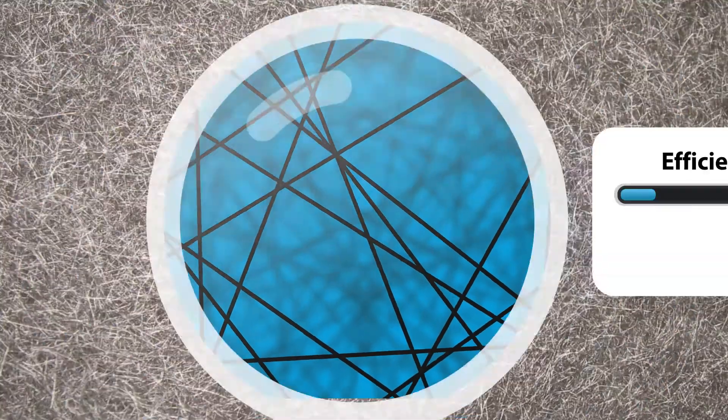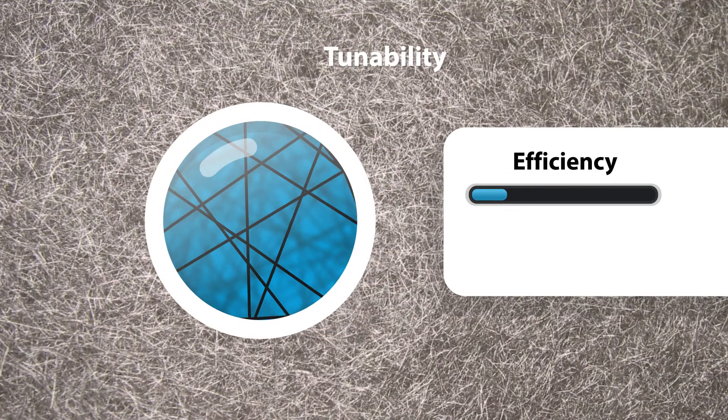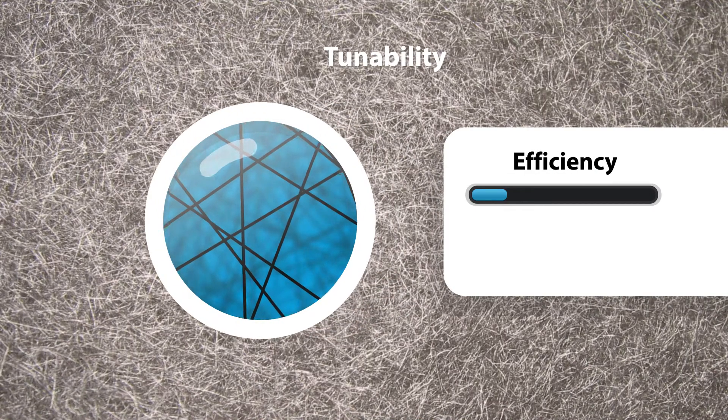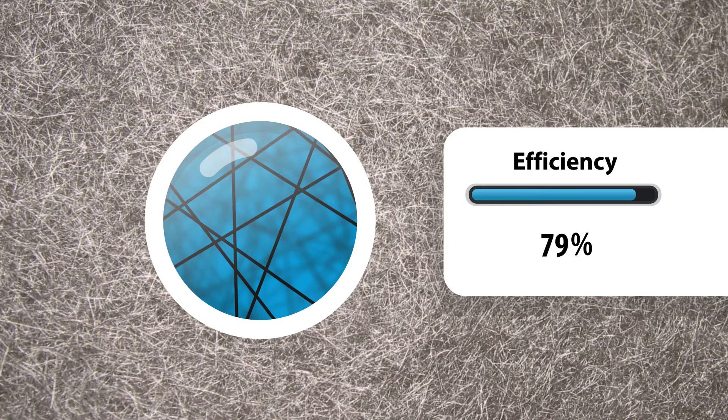Because all engines require different settings, metal fiber media can be easily tuned with a filtration efficiency ranging between 30 and 80 percent.